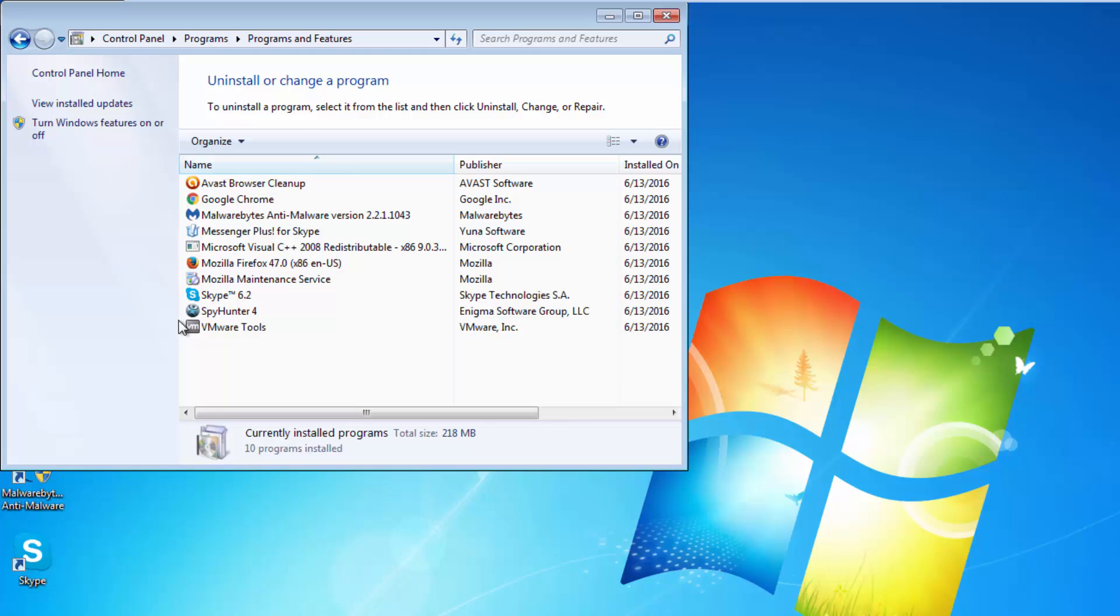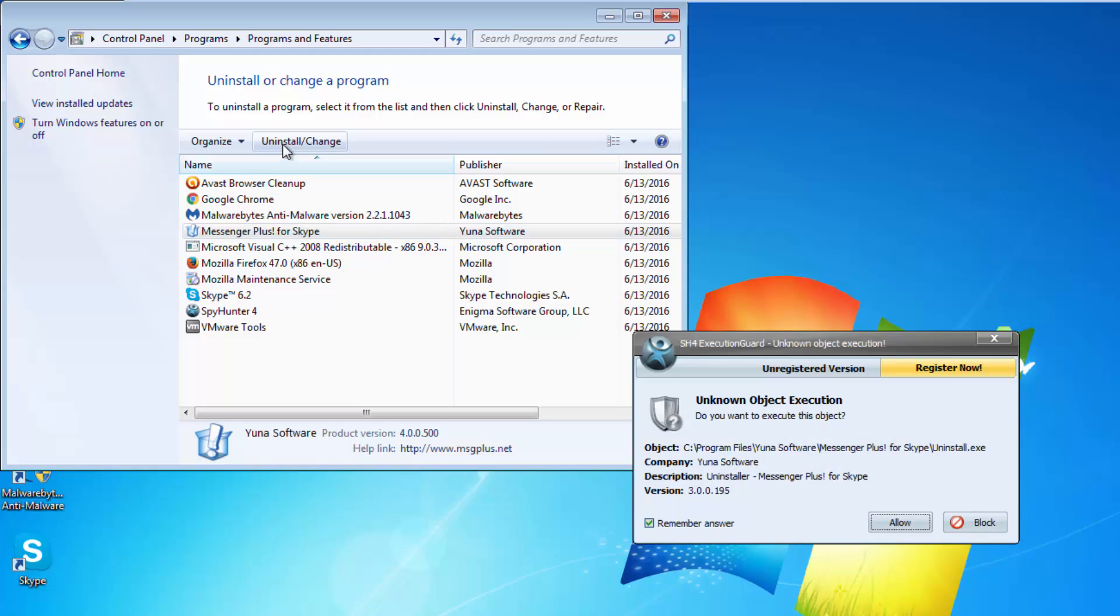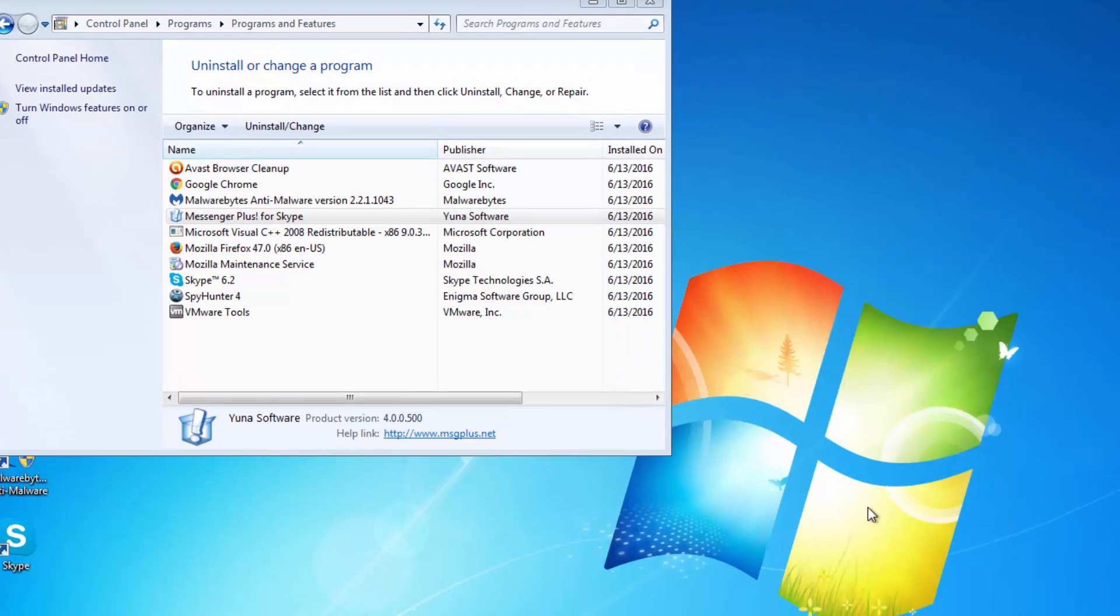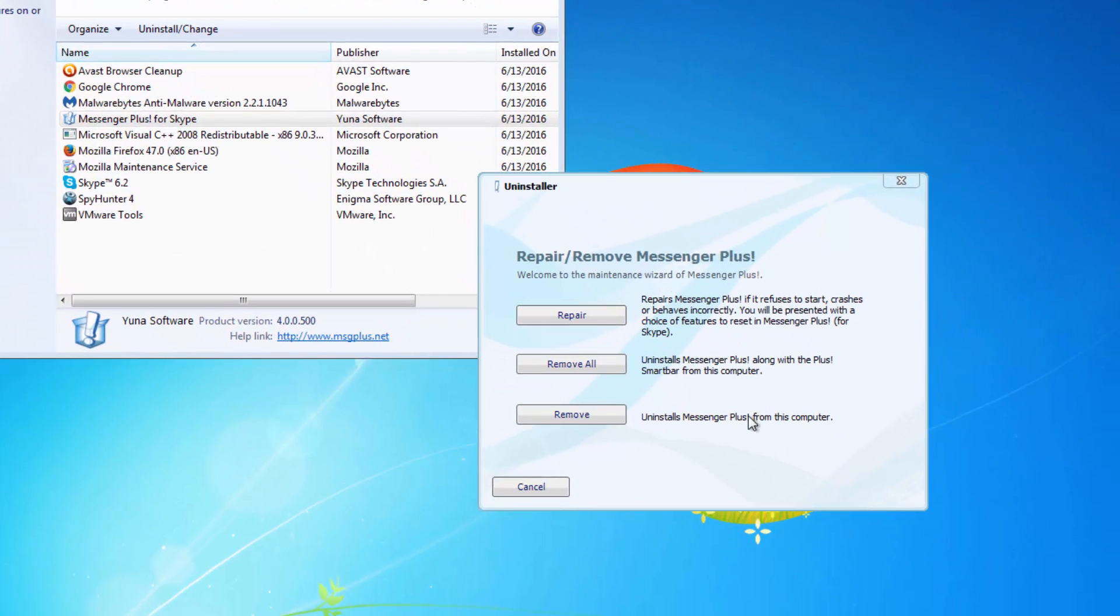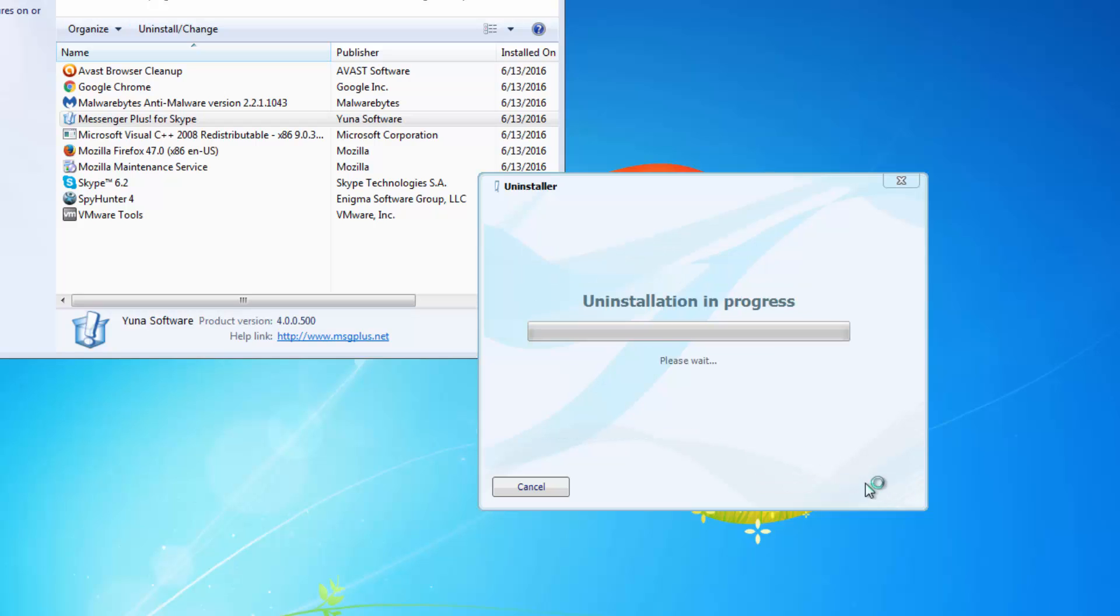First thing you need to do is go to installed programs and locate anything related to messenger plus or plusnetwork. In my case this is messenger plus for Skype. It can also be named messenger community smart bar, messenger plus toolbar, or just simply messenger plus.